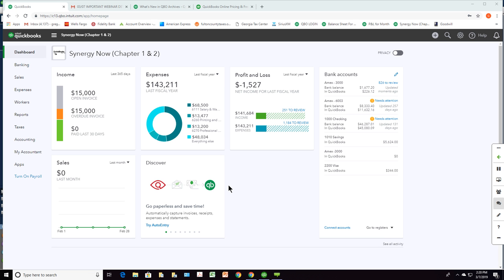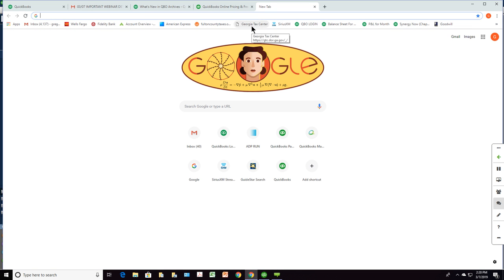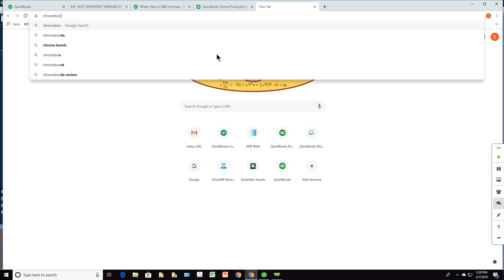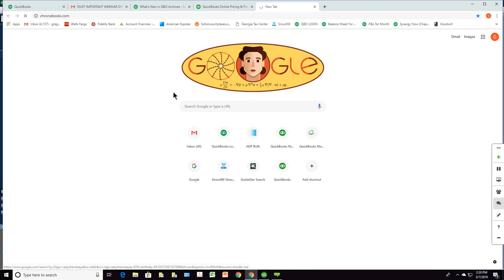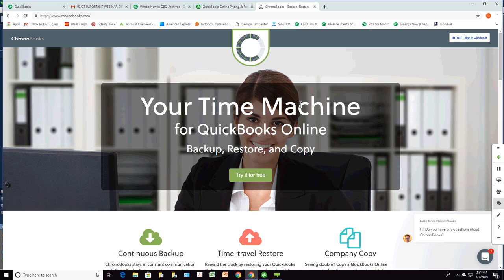If you still want to back up, I'm going to tell you about a site called Chronobooks — C-H-R-O-N-O-Books.com. This software will allow you to back up, restore, and copy your QuickBooks Online edition. It's free. That's what you'll need to do to back up the one you're paying monthly for and upload it to the new one you get through TechSoup. And if you are not a 501(c)(3), you can't get QuickBooks through TechSoup.